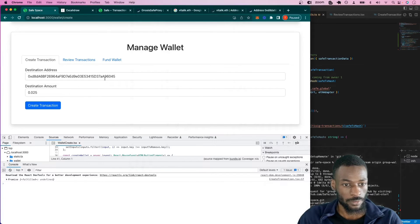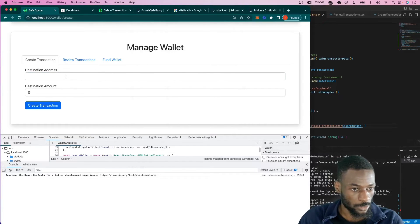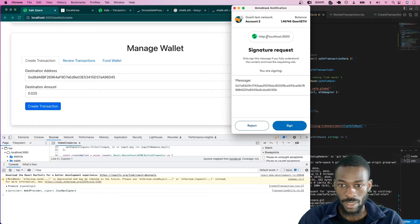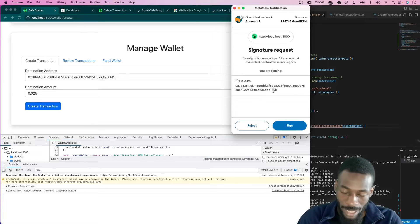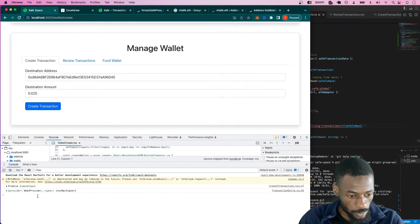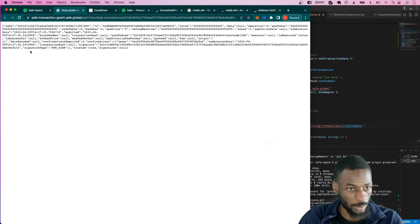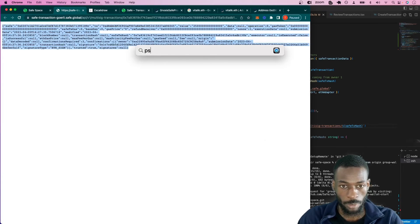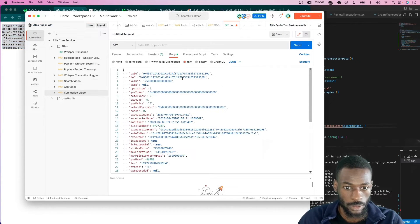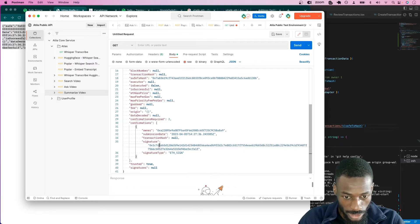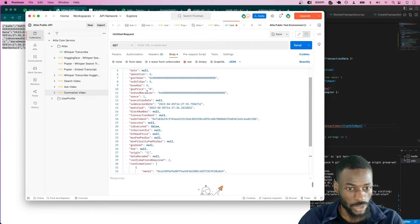We put all that together and refresh the page. We're signing off-chain, so no gas fees — this just verifies we approve sending this money to this address. We can see it printed to the console.log. Using a tool like Postman to beautify the response, we can see the transaction has one confirmation, the signature of that confirmation, and more transaction information.